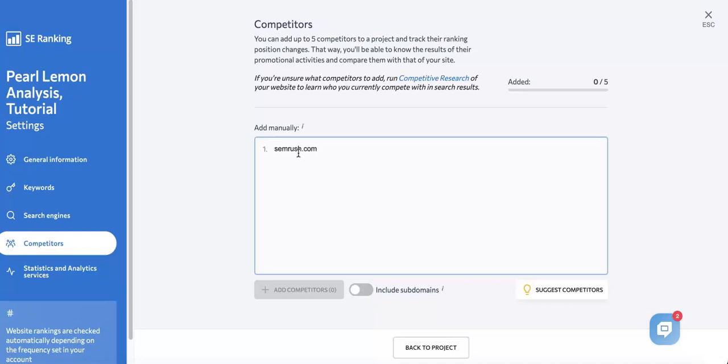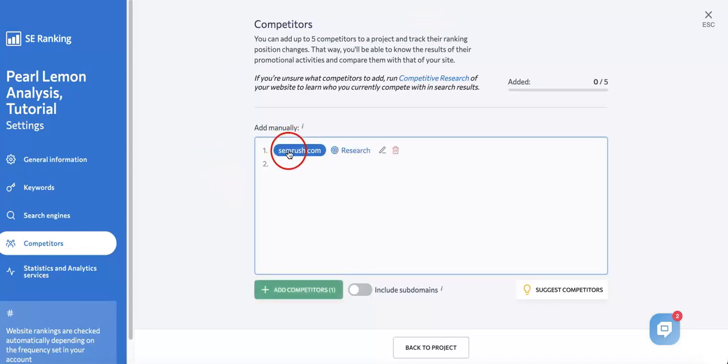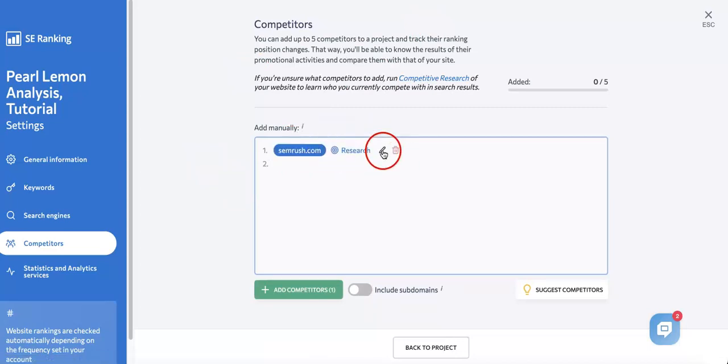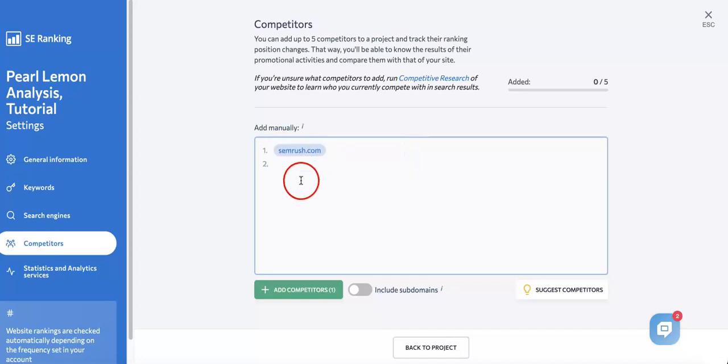As you can see, it types in like a regular text box, and if you press Enter it'll become its own website which you can then research this domain, delete it, or edit it in case you mistyped it.